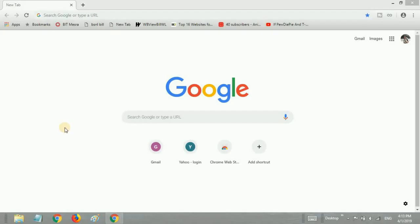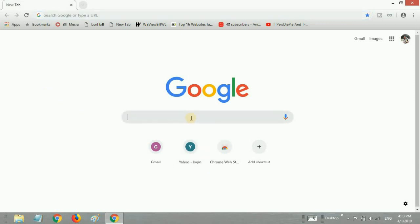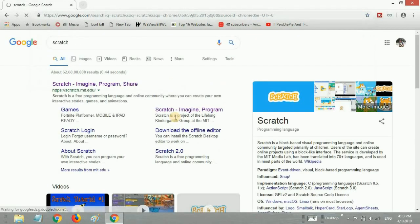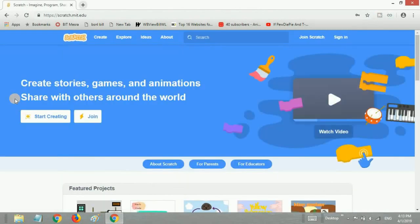So guys, first off we'll start by opening Scratch in our web browser. Go to Google and type Scratch, and then open the first link that comes up. You have to click that one.